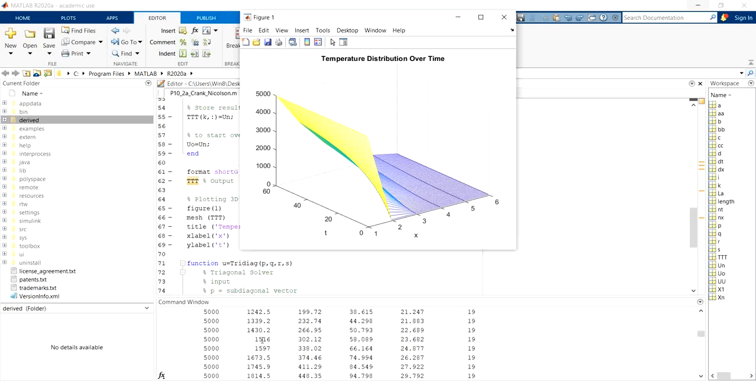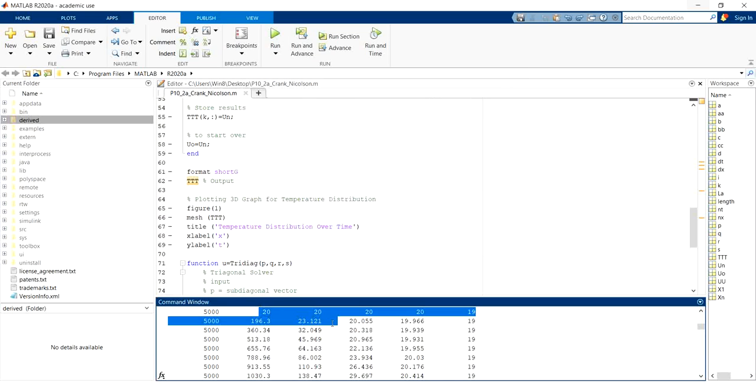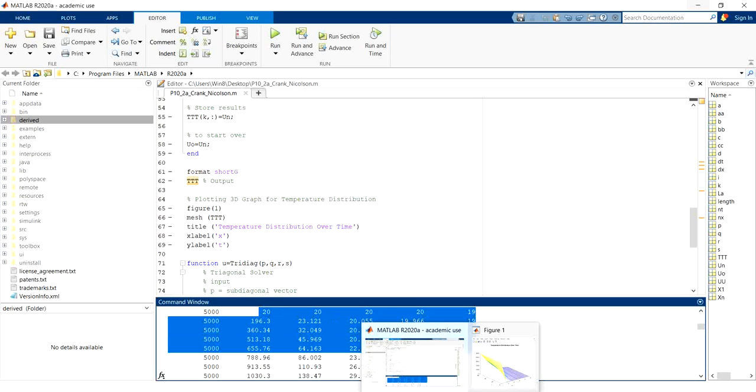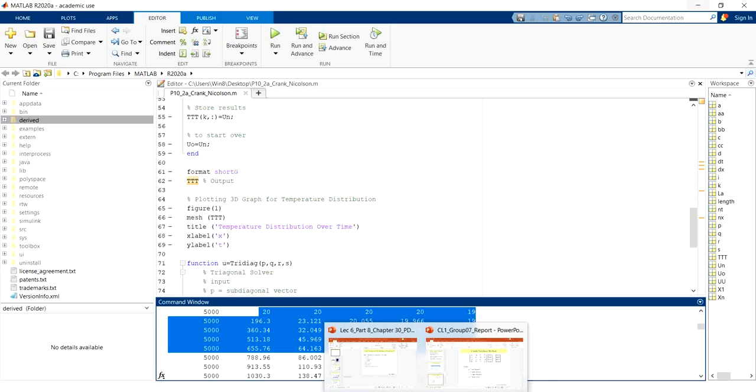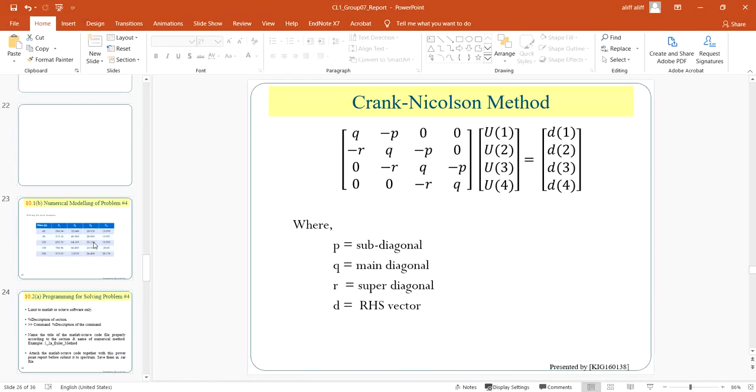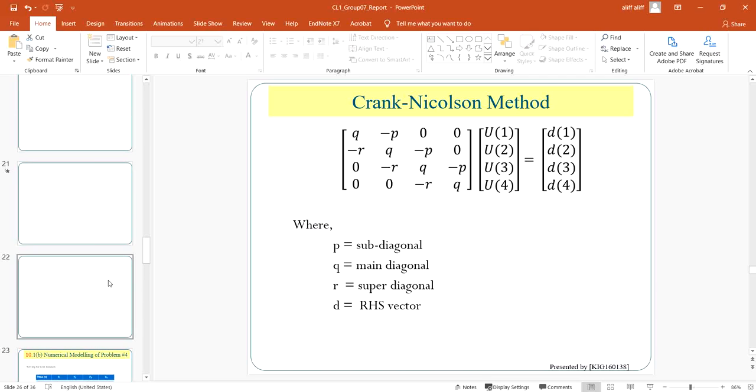Okay, so first of all, we take a look at the command window and compare this value that we got to our manually calculated value. So we have the manually calculated value right here.